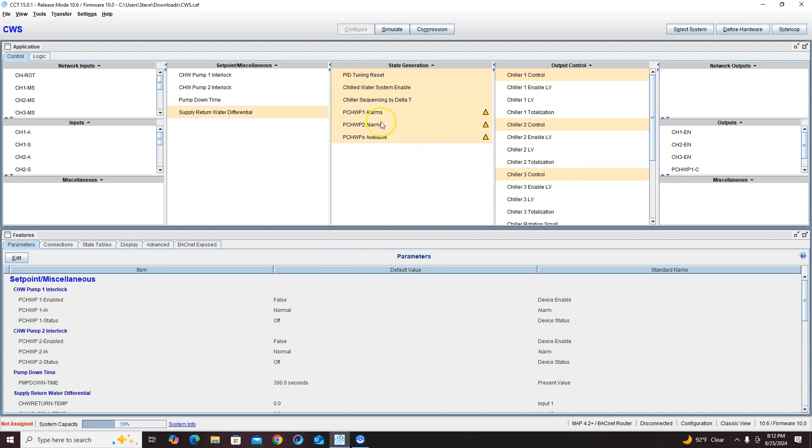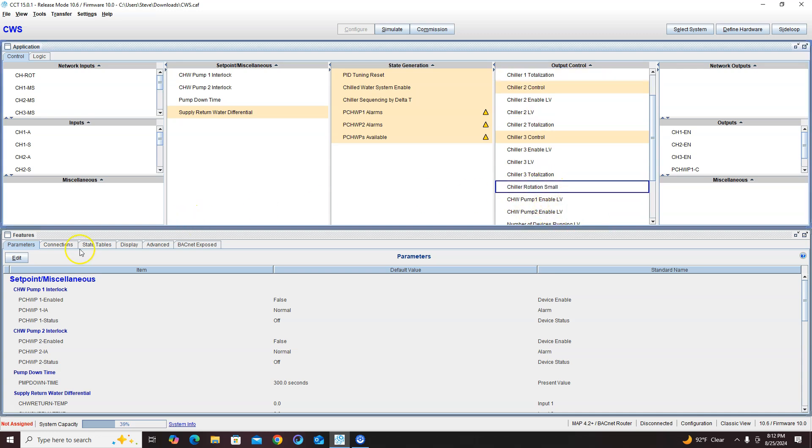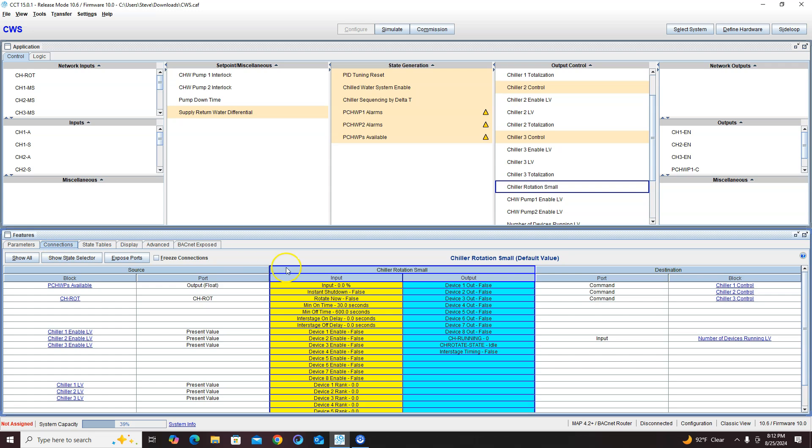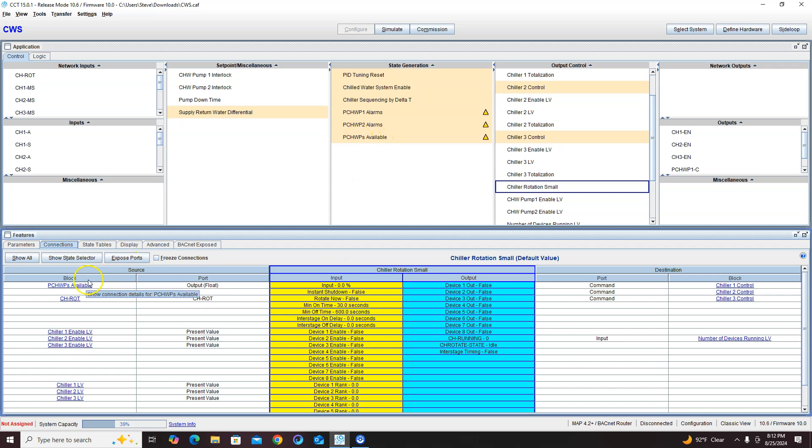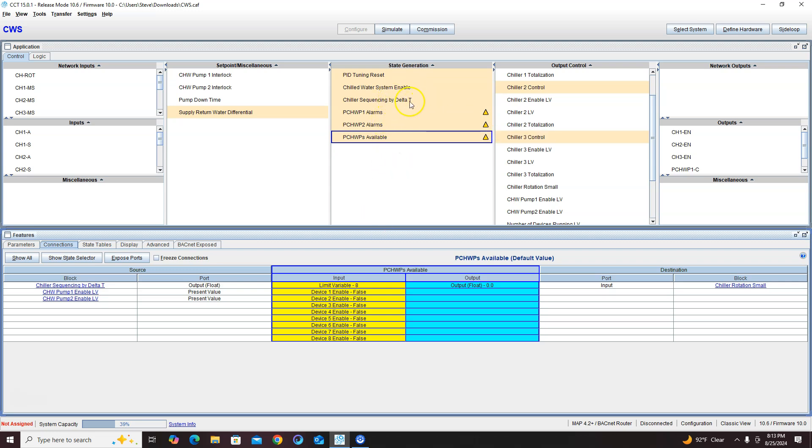They can automatically turn on if the lead or the lag fails to start. And let me show you why this automatically does it with two pumps. Right here, if we look at our chiller rotation small, it's getting its input from chill water pumps available, which is right here. So even though we have three chillers over here, we go over here to chiller rotation small and it's getting that signal from chill water sequencing Delta T.